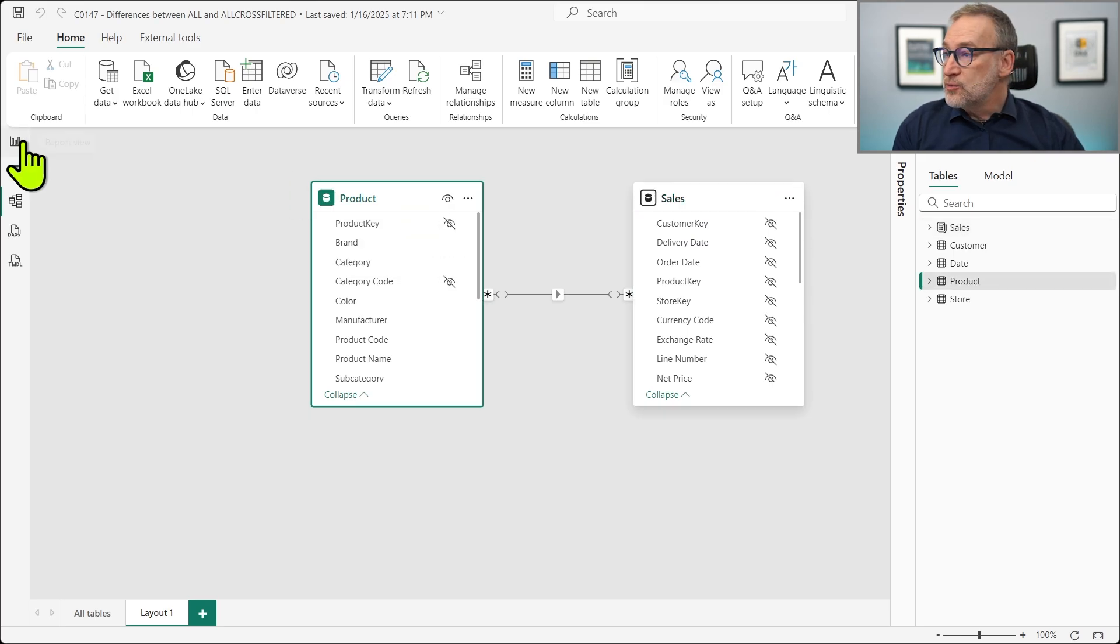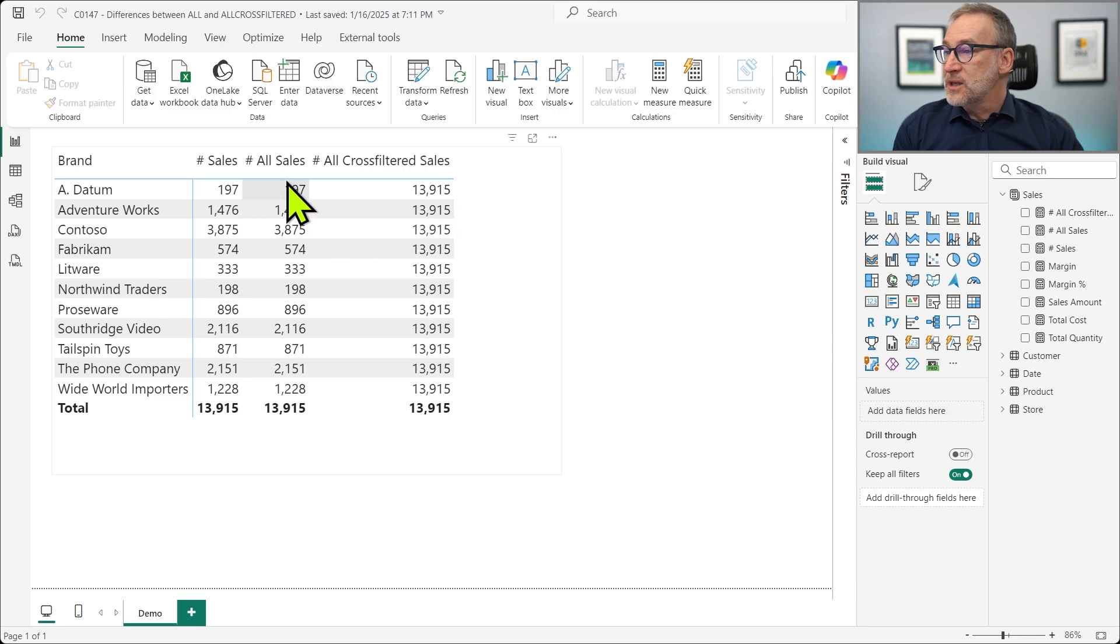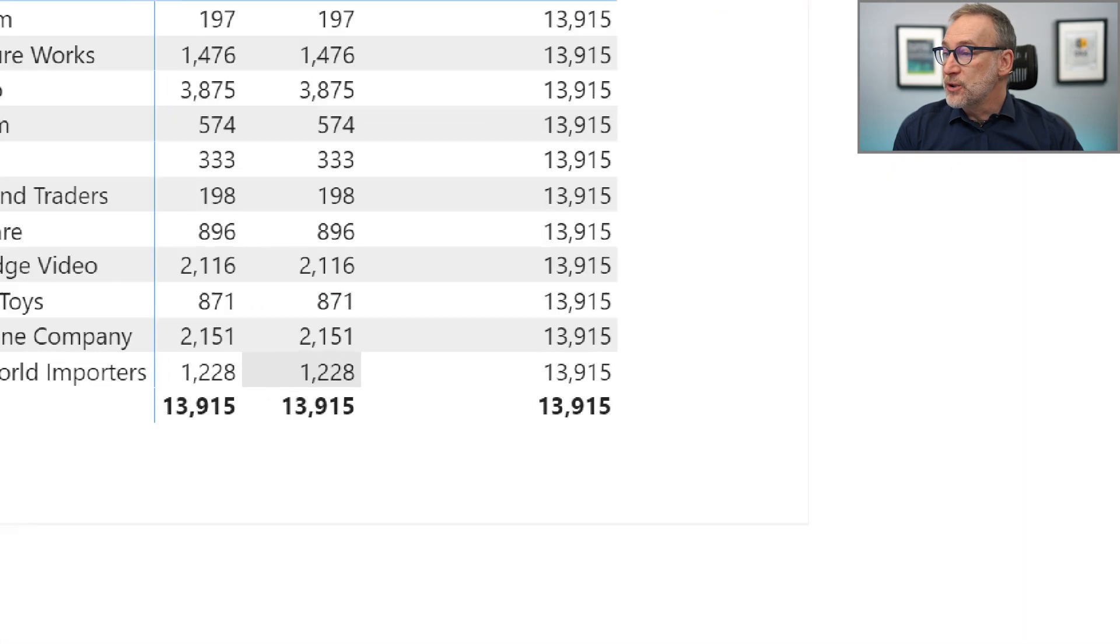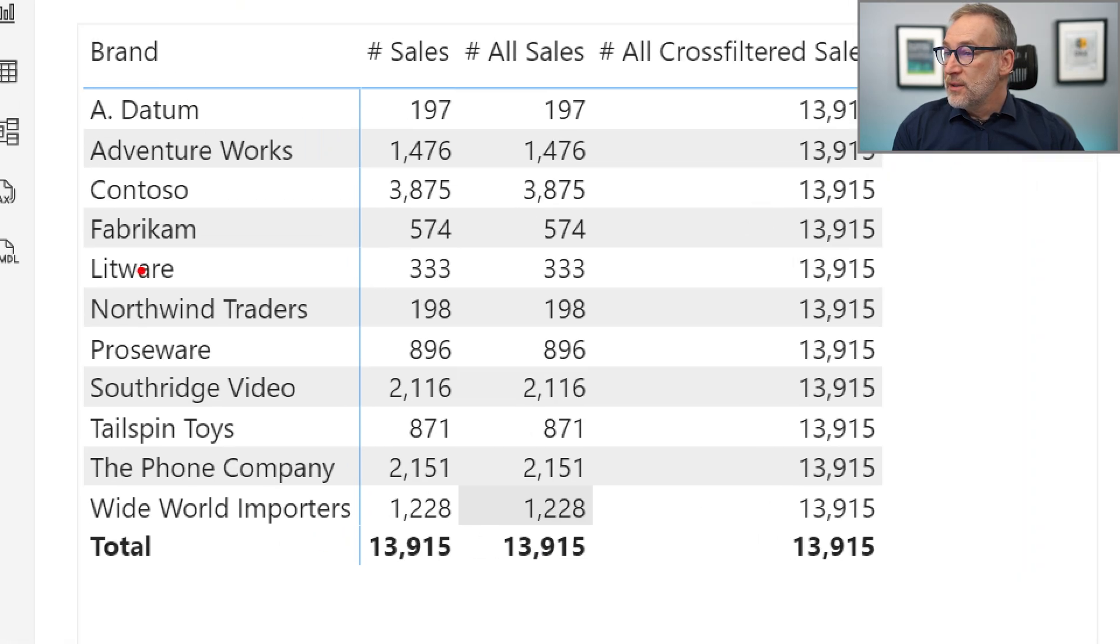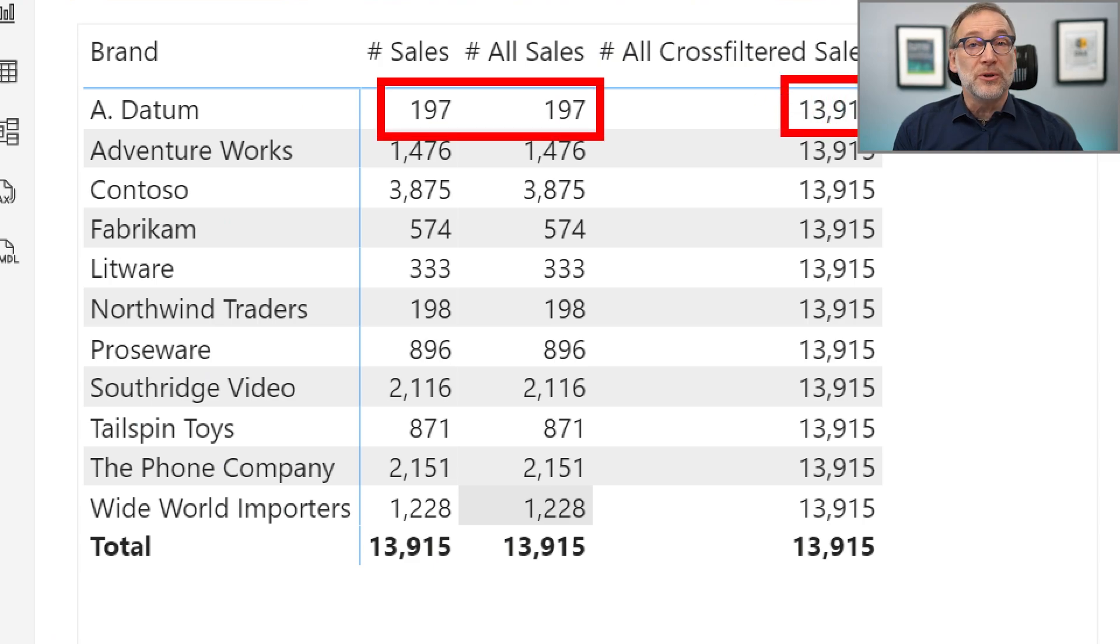And if I look at the report right now, you see that there are differences. All SALES now returns the very same value of SALES, whereas ALLCROSSFILTER SALES still return 13,000.